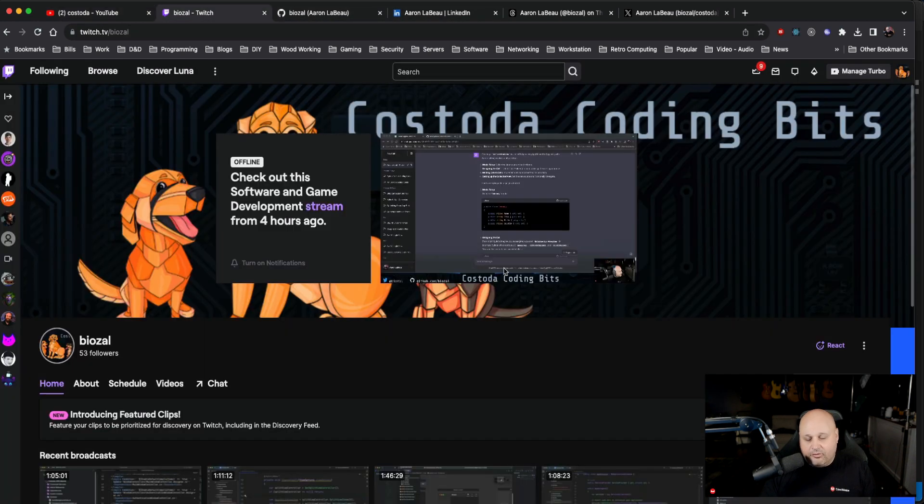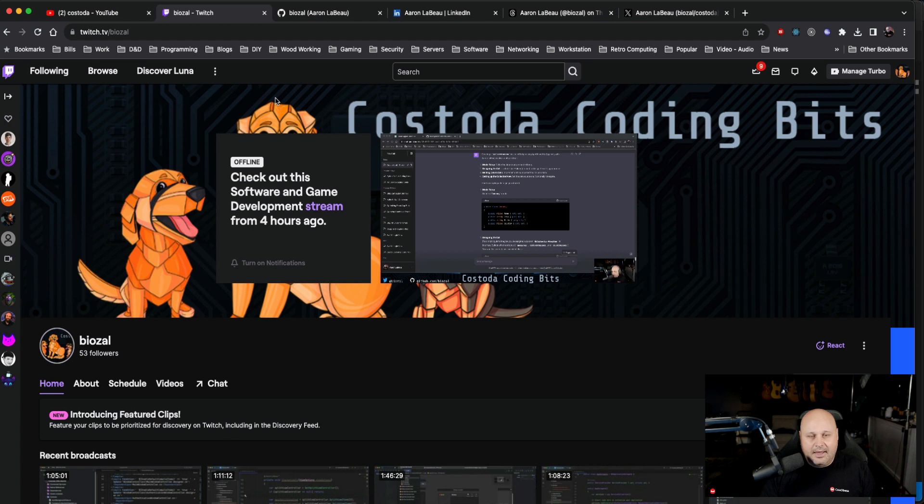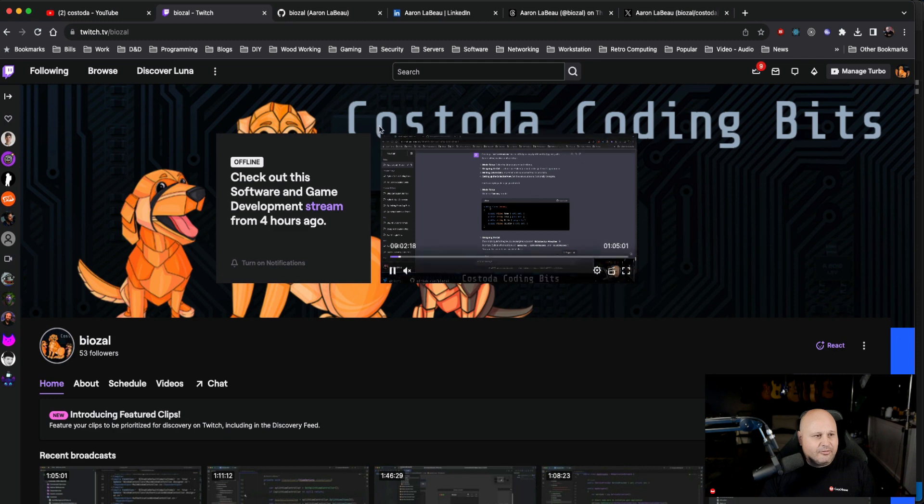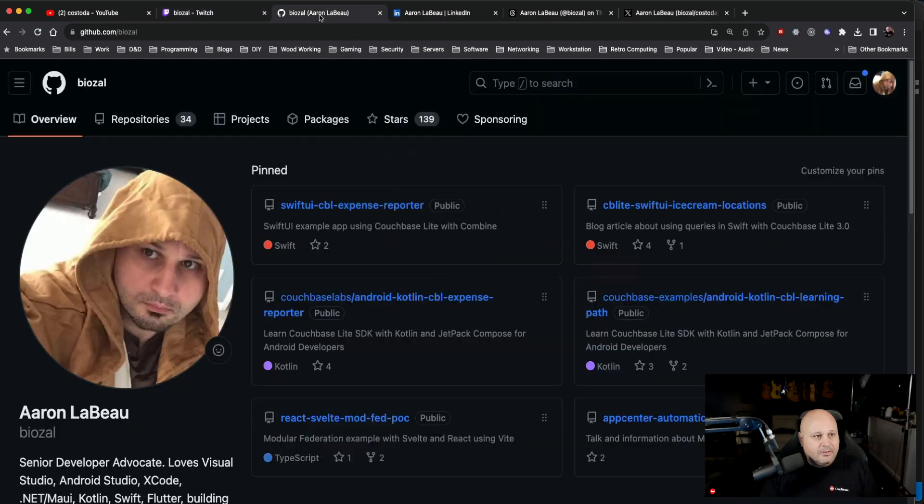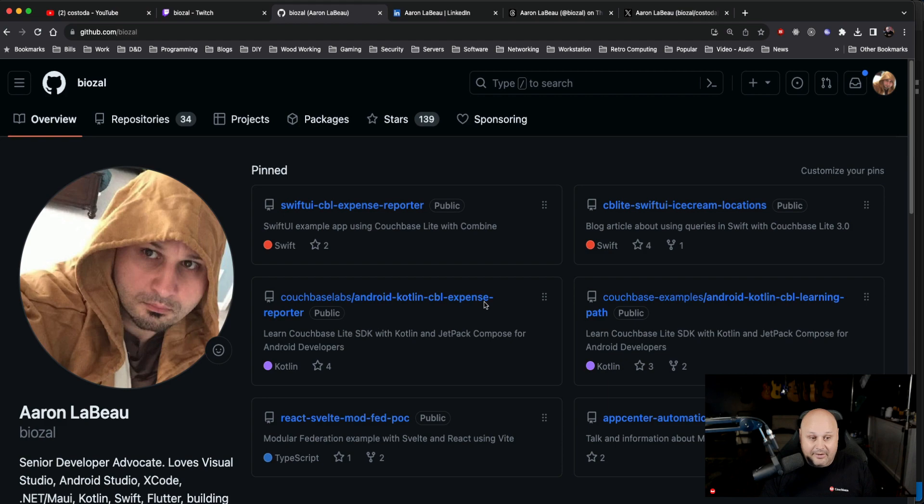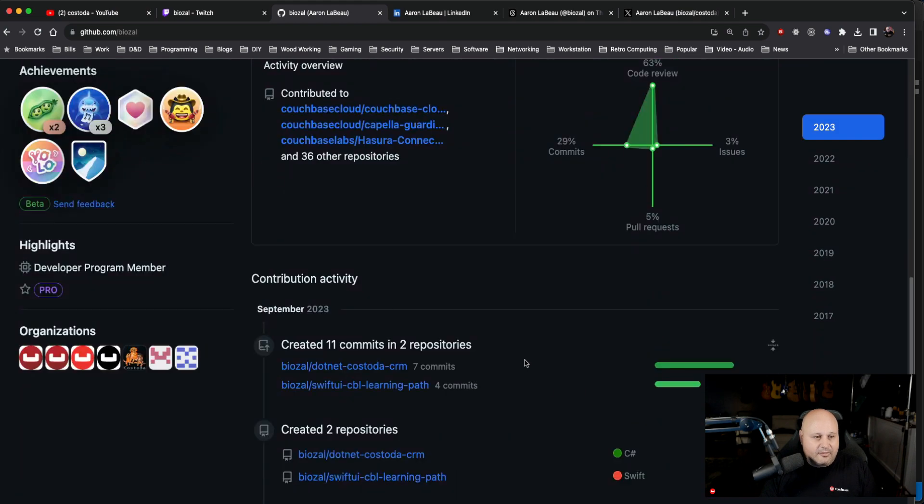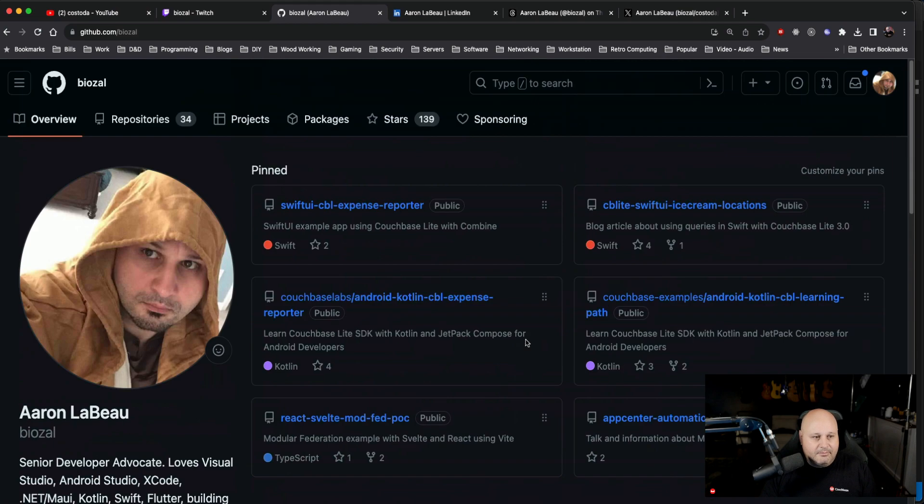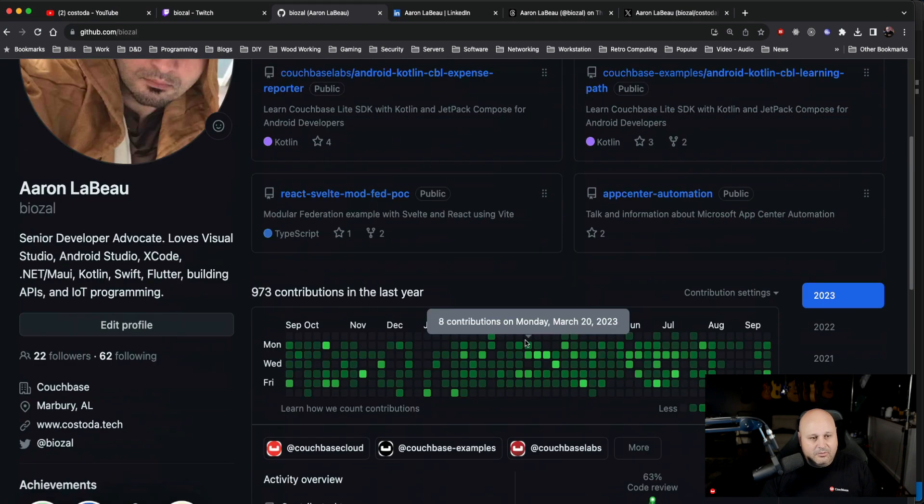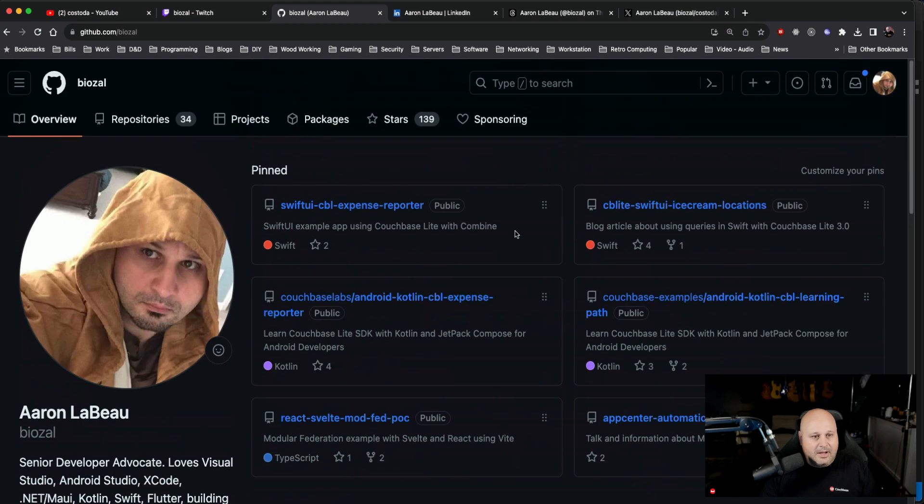You can find me on Twitch over at twitch.tv slash BIOZAL, B-I-O-Z-A-L. That stands for Binary Input Output, ZEOS, Aaron LeBeau, which are my initials. You can find me over on GitHub, which is github.com slash BIOZAL again, and you can see I have all kinds of code that I've been contributing to, and there's a lot of different things you can read about.